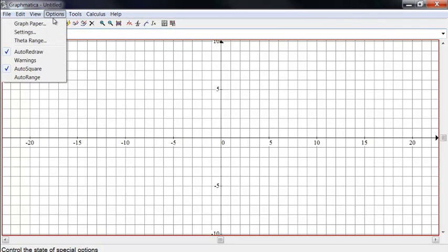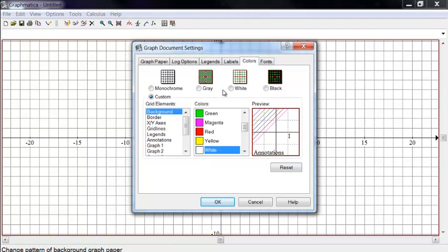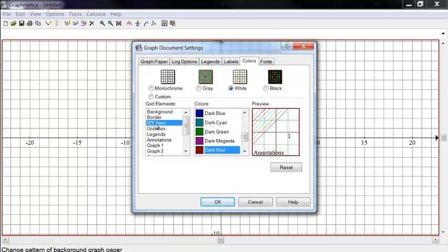Now once I've gotten in here, I've gone to options and gone to graph paper and I did some changes on colors. I selected the white background here and then I also selected some things on borders and x, y axes and so forth.